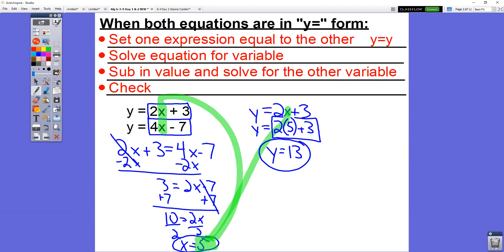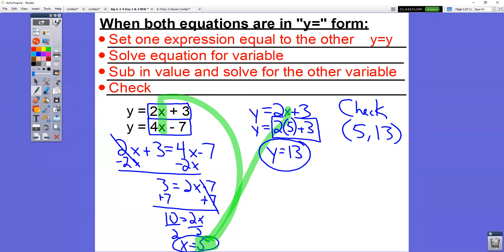So my x value is 5 and my y value is 13. If you think back to yesterday's problems, we could have graphed these two things. If we graph these two lines, they're going to cross at the point 5 comma 13. We're actually going to check our answer. Our answer is really that these two lines cross at 5 comma 13. This is your x value, this is your y value — points are always written x comma y.